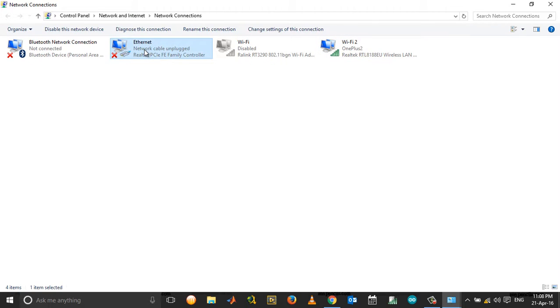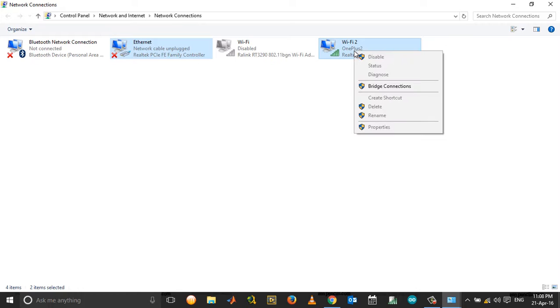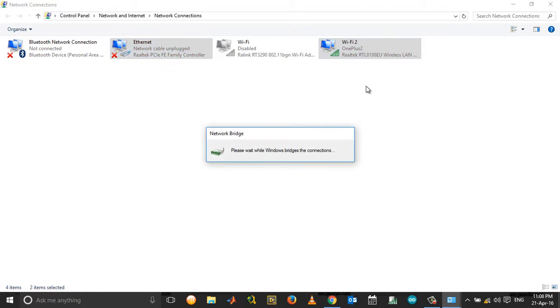Select the Ethernet and the active Wi-Fi card that you are using in your laptop. Select both, then right-click and choose Bridge Connections.